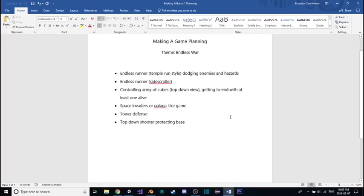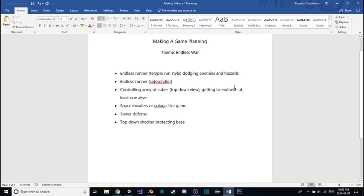And I'm back. So, I've done some planning here. I've got some ideas for this possible theme. I've got an endless runner, temple run style, where you're dodging enemies and hazards, and then maybe I'd style it to look like a war or something, like a medieval times war type thing. Or I could go 2D after all.